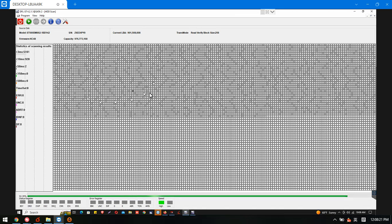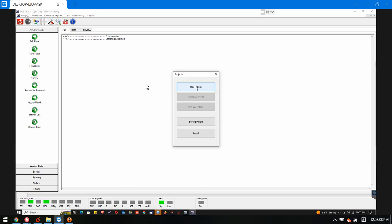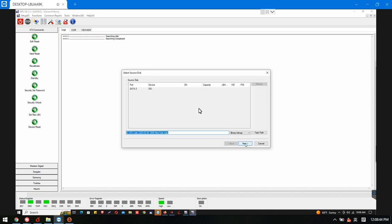Usually after we fix the firmware issue within the Seagate firmware repair software, then we just go to the DFL DDP and we can set up one new project for disk image or direct file extraction. Now we select new project, click next.